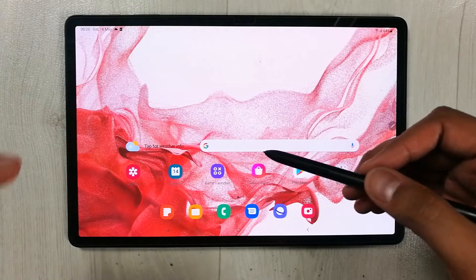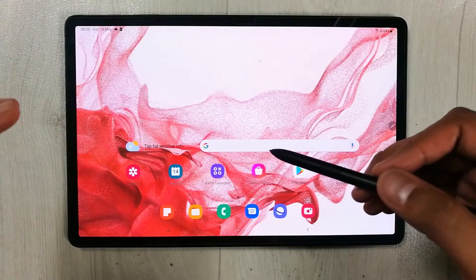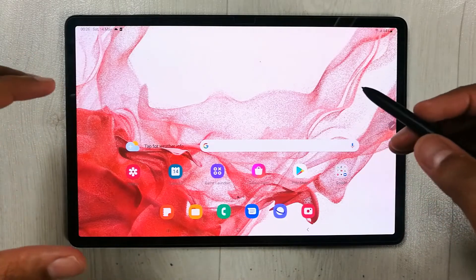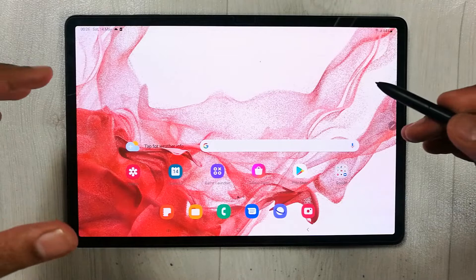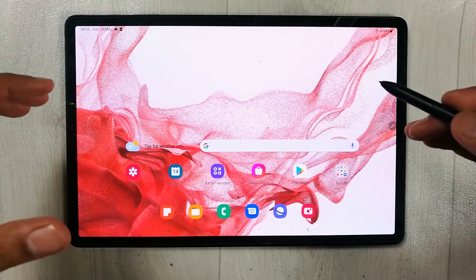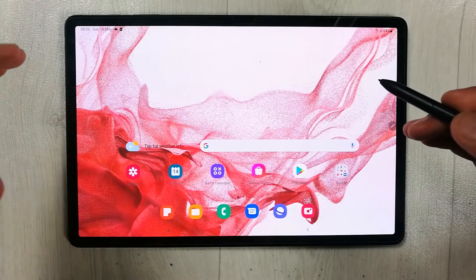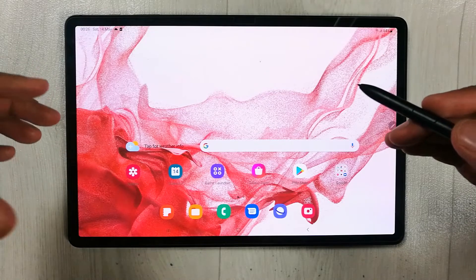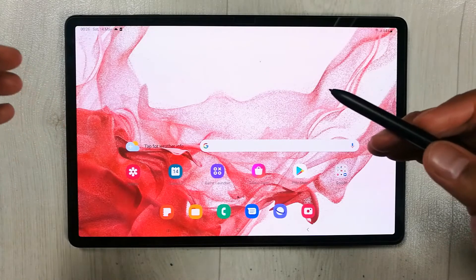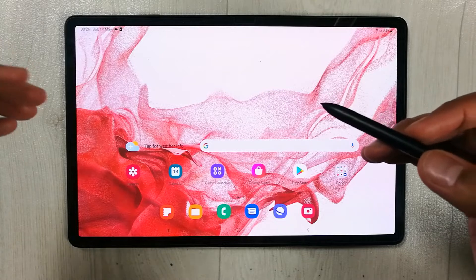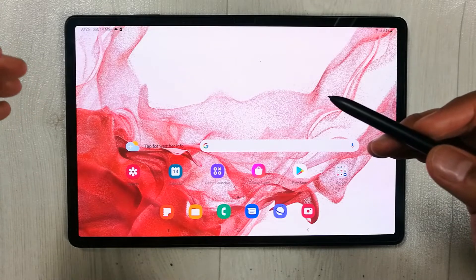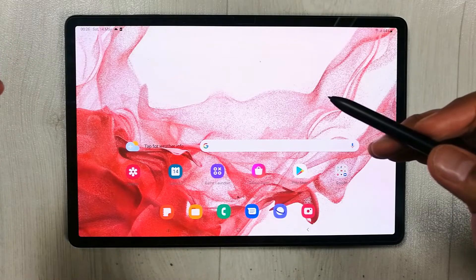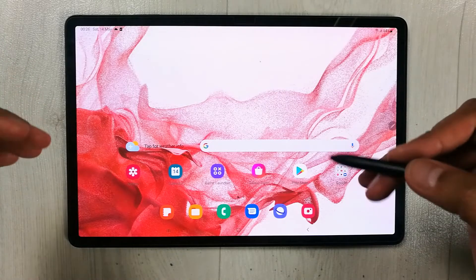Hello guys, I hope you are doing really well. Today I have with me the new Samsung Galaxy Tab S8 Plus, and in this video I will show you how to use and enable the multi-window menu.